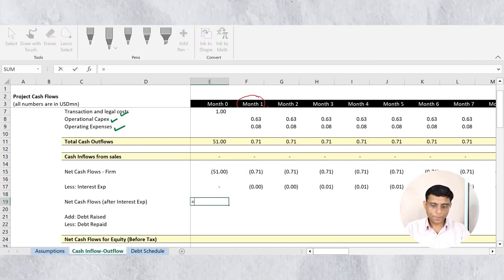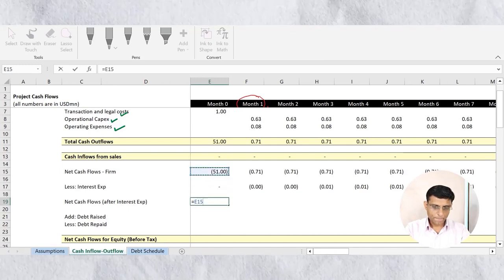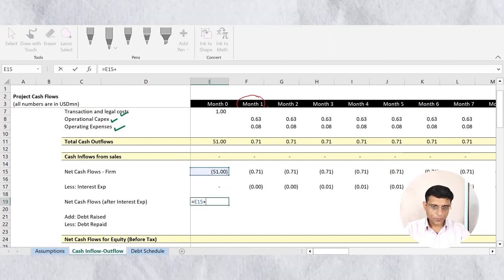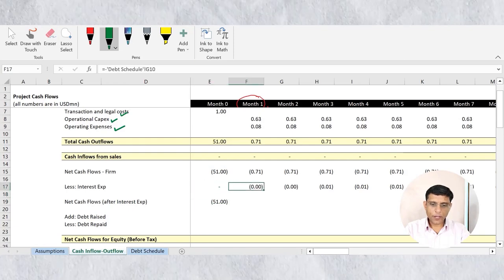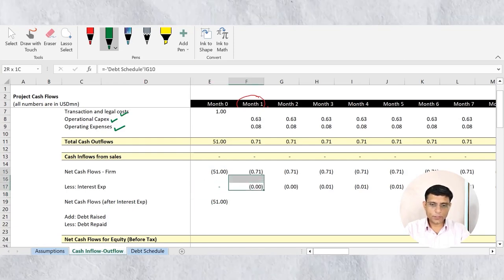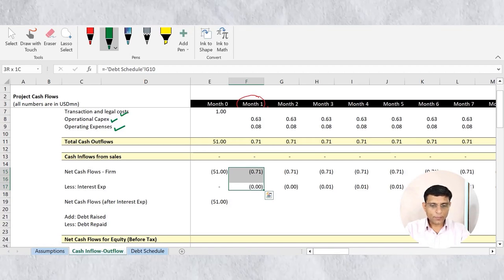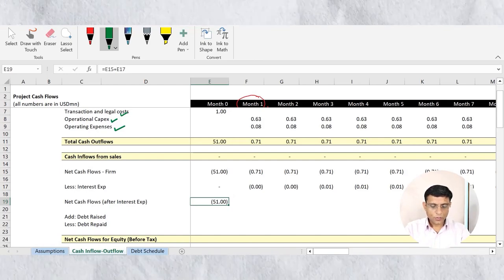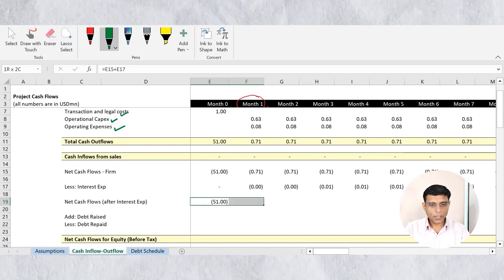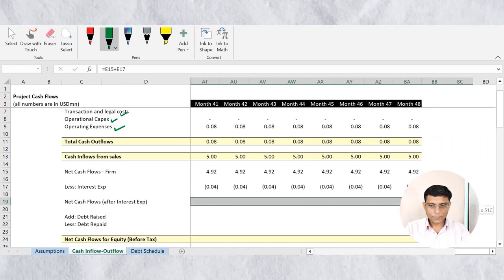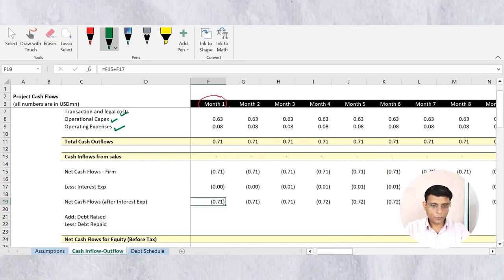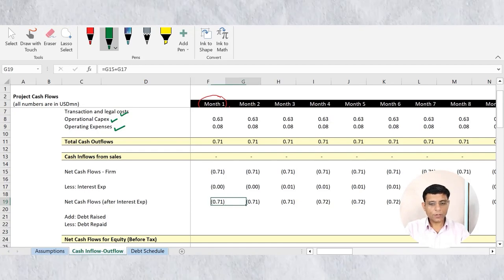Next, I calculate net cash flows after interest expense — the amount available to repay debt. The formula is: cash flows to the firm plus interest expense. I use a plus sign because interest expense is already stored as a negative number, so it will automatically be deducted. Copy this for all 48 months to get net cash flows before any debt raising or repayment.